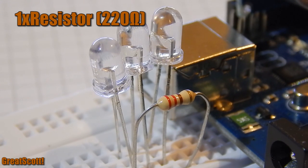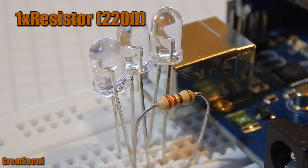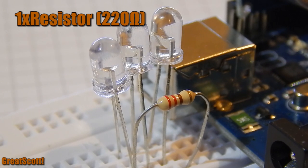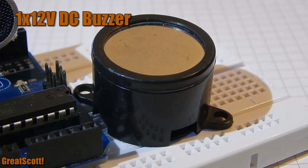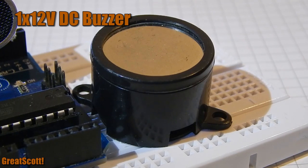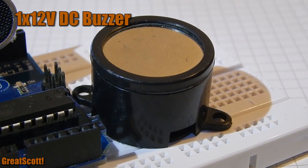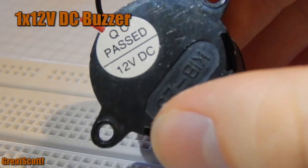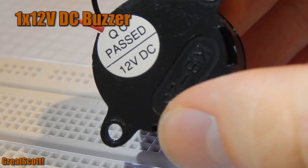One current limiting resistor for your LEDs, so they won't blow up. In my case 220 ohms. And one 12V DC buzzer for creating the annoying sound.